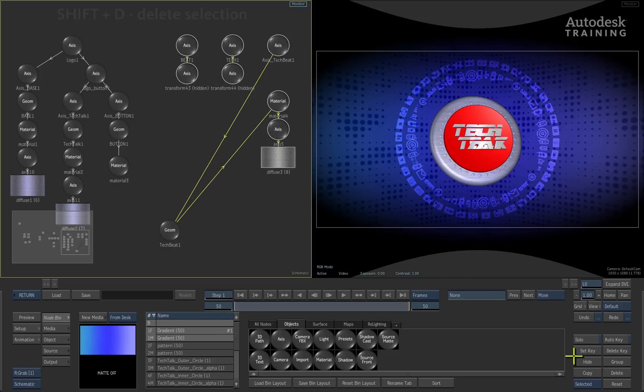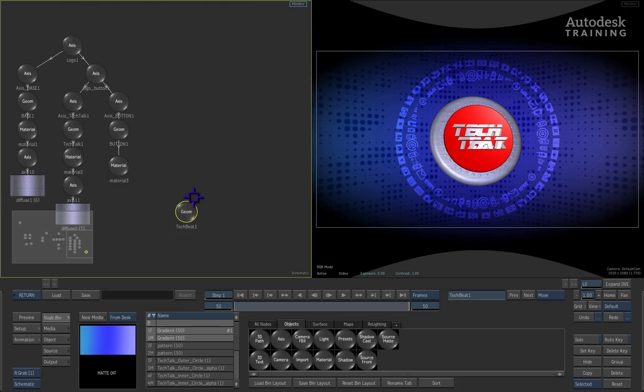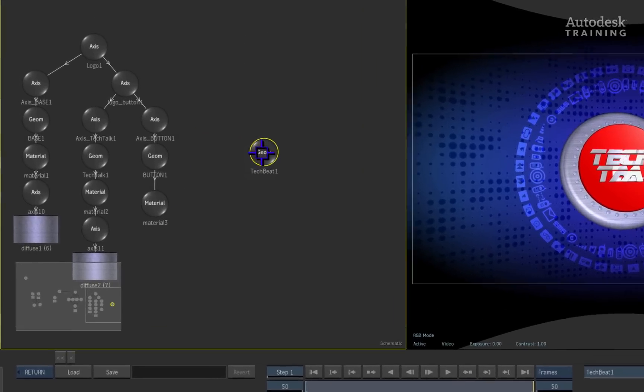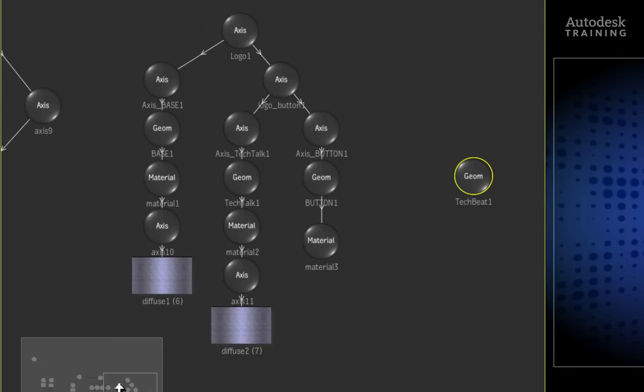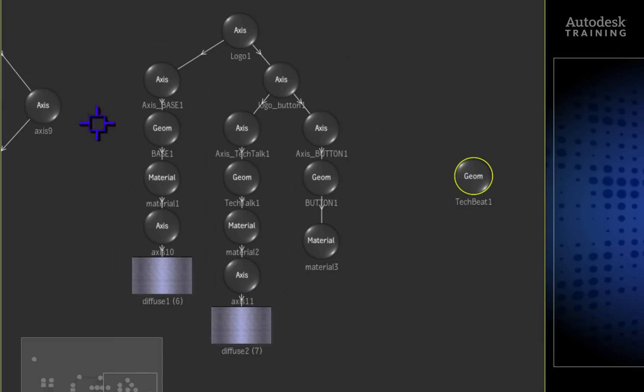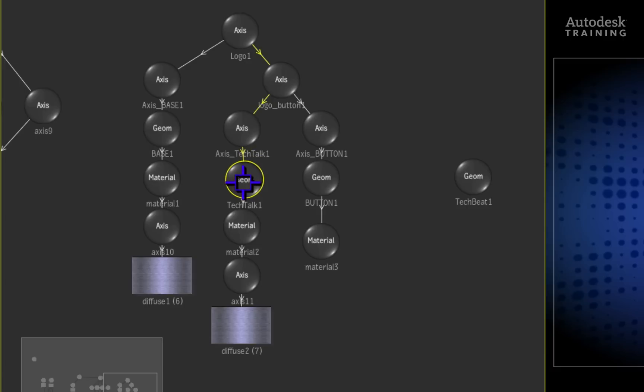We can either press SHIFT-D on the keyboard or press the delete button located to the bottom right of the interface to delete the nodes. Coming back to the schematic, if we now look at the node connections of the original model, we can locate the first TECH TALK text and select it.